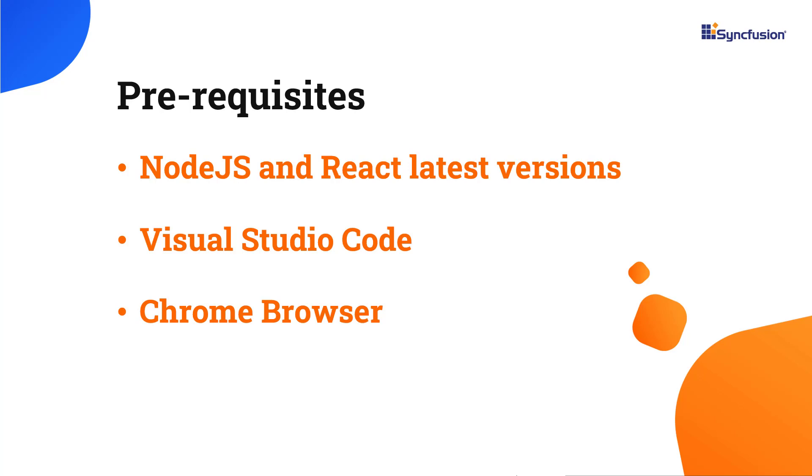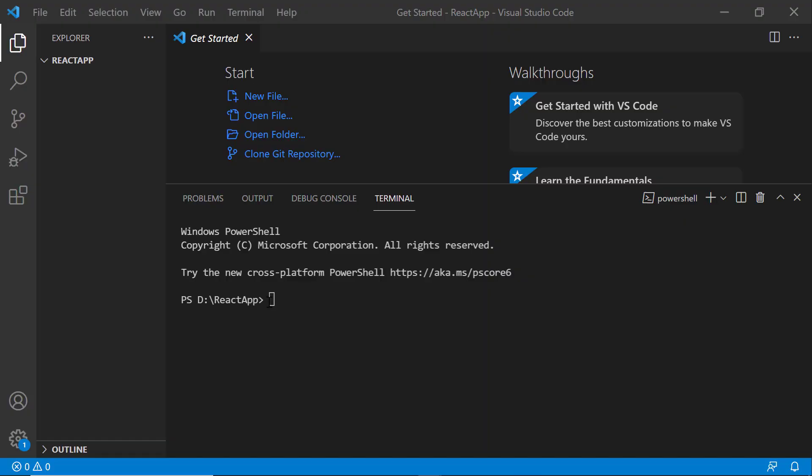First, I open Visual Studio Code and create a new application using the command npx create-react-app. I provide the app name my-react-app. Since I want to create the app with TypeScript, I add the template TypeScript.